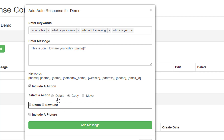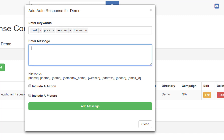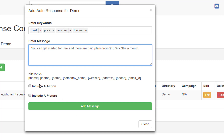Let's go in and copy this contact to the demo list. If I also want to include a picture in my auto response, I can do that too. Now let's do one more keyword set around cost, price, and fee. You can also include an action with this one as well.